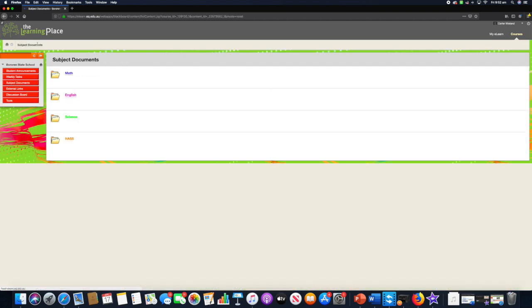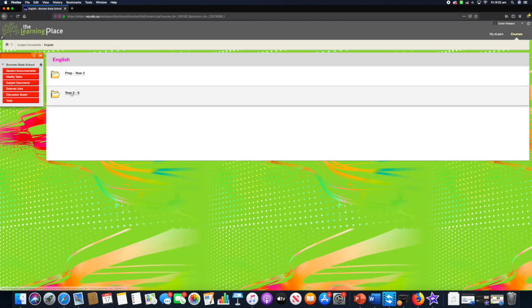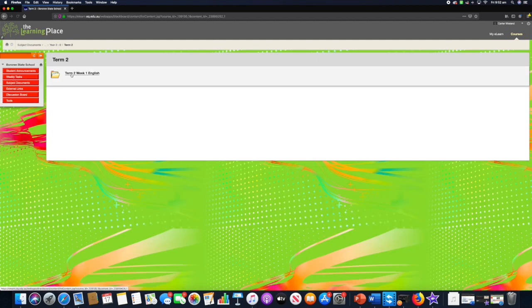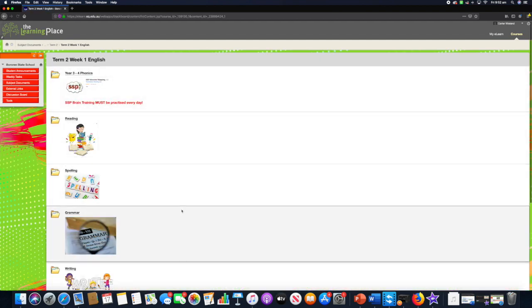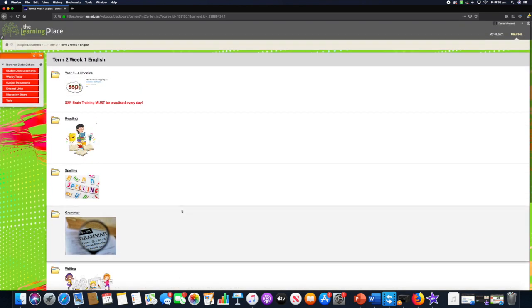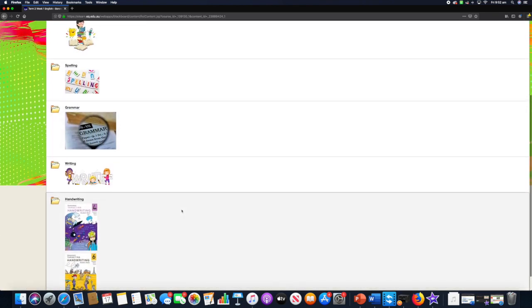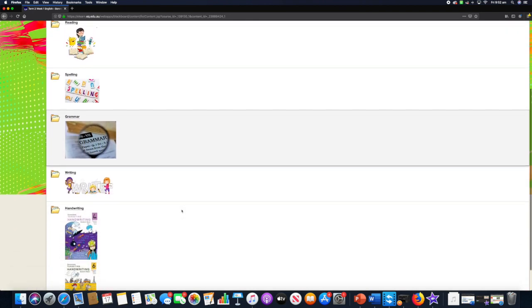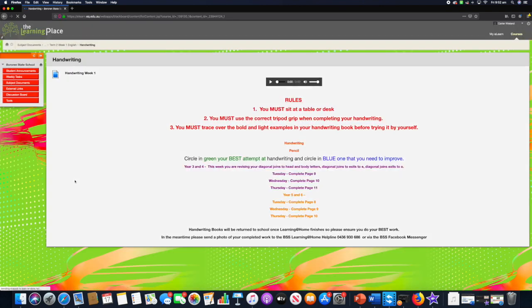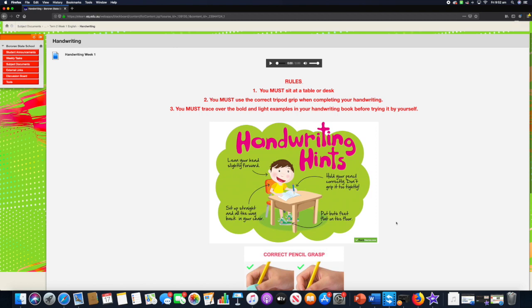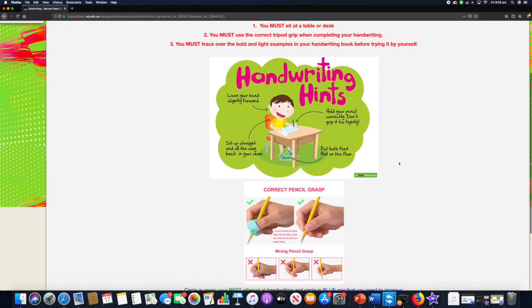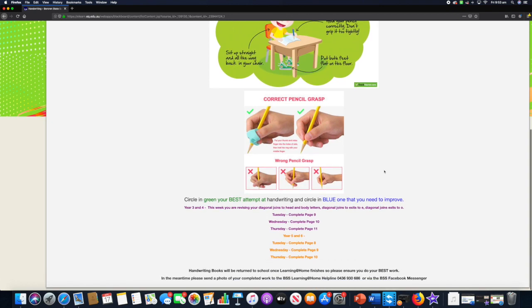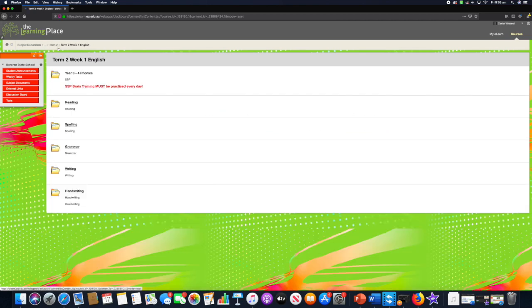If we go back to subject documents and go into English year 36 term two week one, you'll see there's different folders for each different area. We've kept this consistent across both classrooms because it means it's easy for you and the student to find their particular activity. With handwriting, we've included some handy hints about how they need to sit to do their handwriting, some pictures of the correct grip, and then of course what they actually need to complete and instructions related to that, again voice recording of instructions to make it easy so they can work more independently.